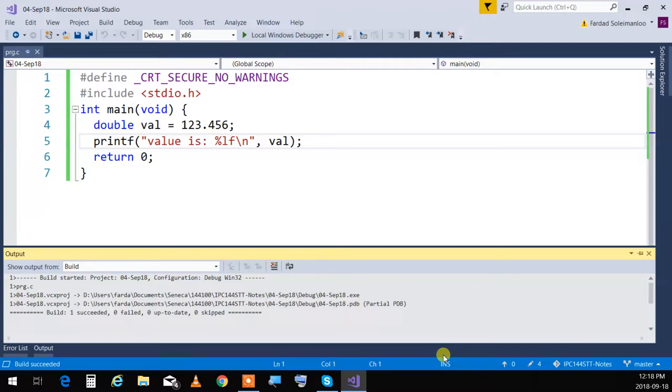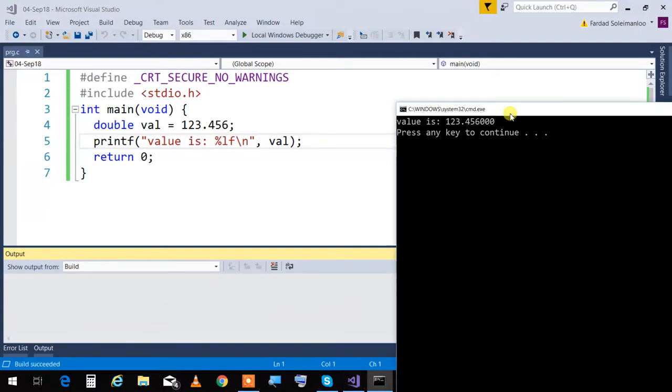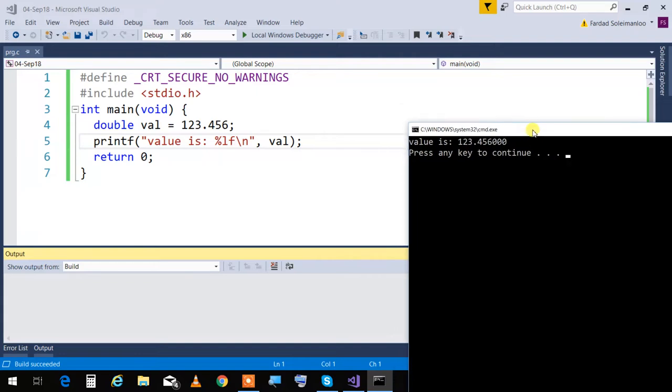Doing that printout, I will see that the output will be this. As you see, it is printing 123.456, then zero, zero, zero. It puts six things after that - six digits after the decimal point.